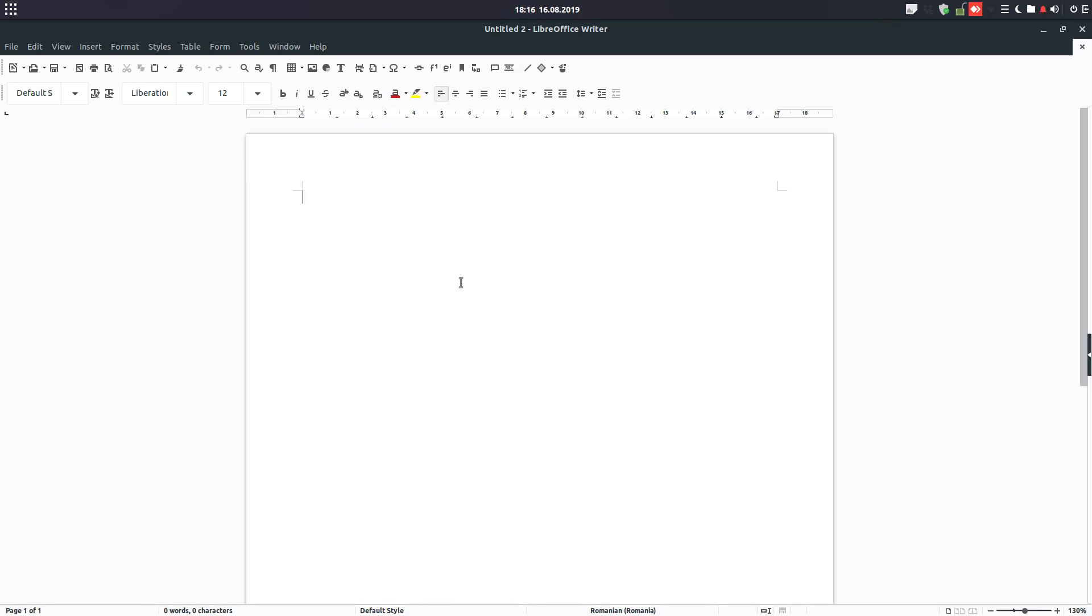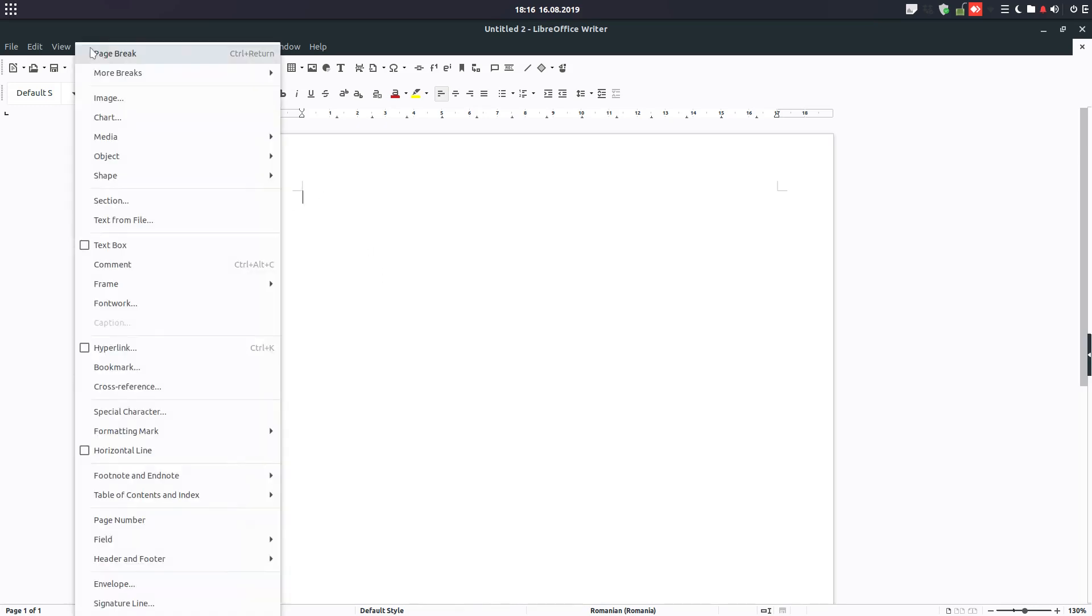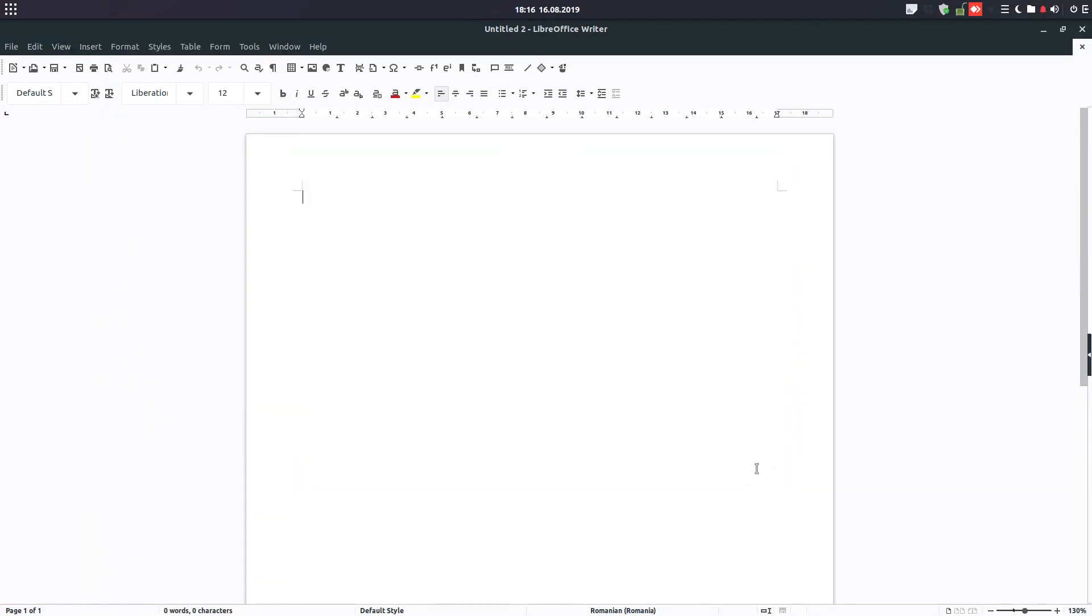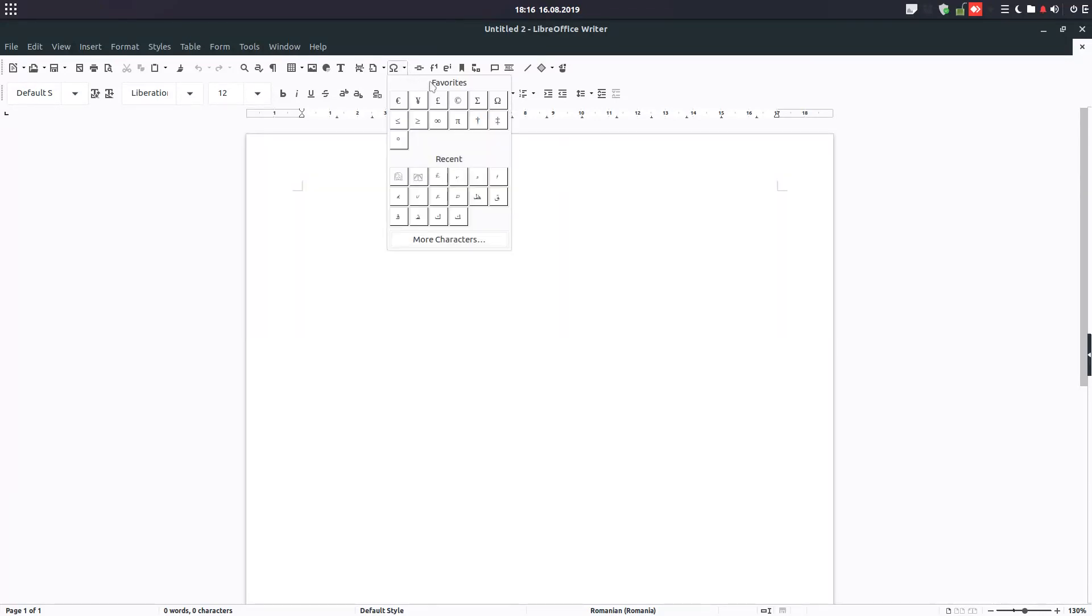Hi, in this video we want to insert special characters like this. You go to Insert, Special Characters, or you can go to the shortcut here. Insert Special Characters. We have Favorites, we have Recent Characters, and we have more.